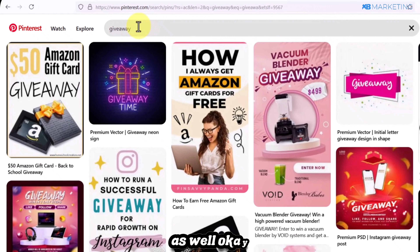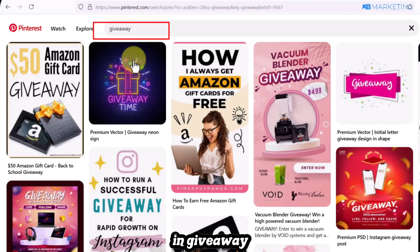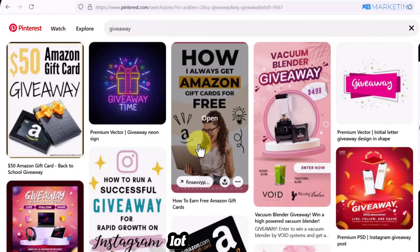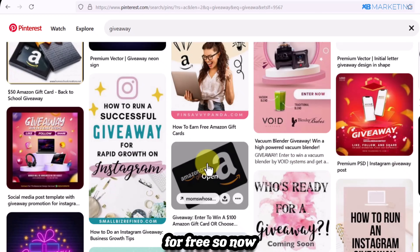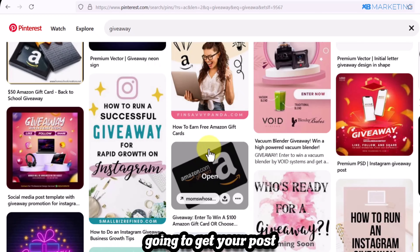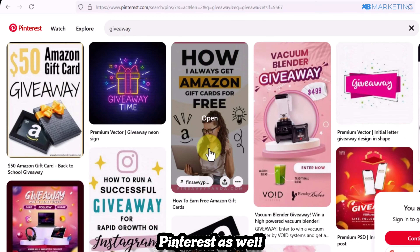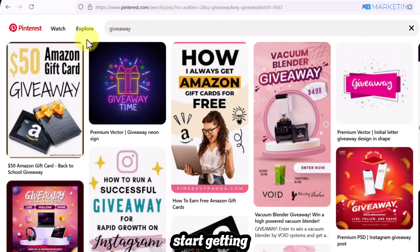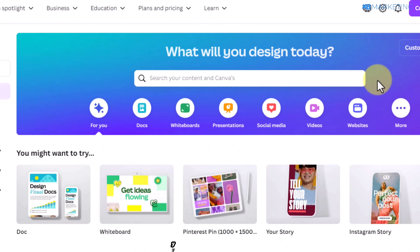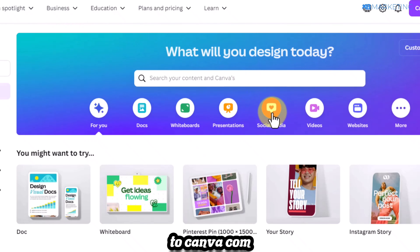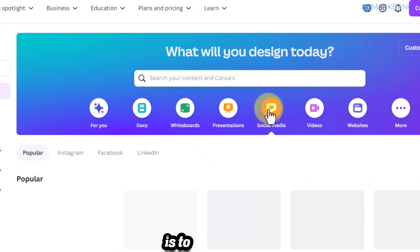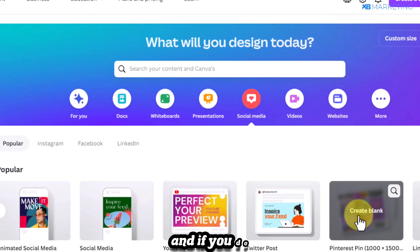If you type 'giveaway' into Pinterest's search, you'll see many people promoting giveaways — for example, someone promoting a free Amazon gift card. By posting on Pinterest you can get your content ranking on the platform and start getting a lot of free traffic. However, for Pinterest you need to create a pin, which you can do on canva.com under 'social media' — look for the Pinterest pin option.